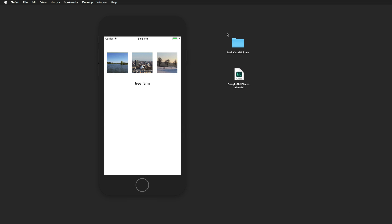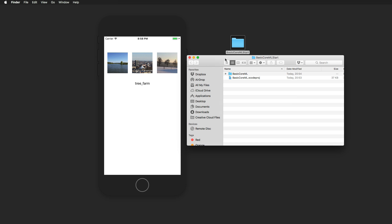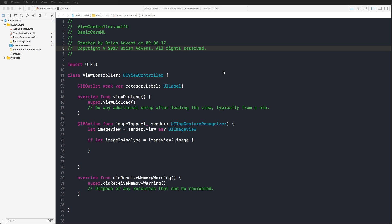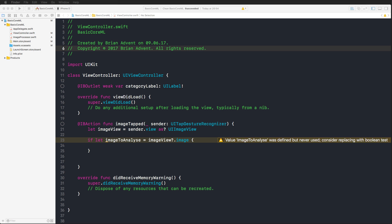And now we can actually start with our little demo application. To be at the same starting point where I am, just go ahead and download the starter files in the video description below. It looks something like this, Basic Core ML. We open that up in Xcode, which should be the current beta version of Xcode 9.